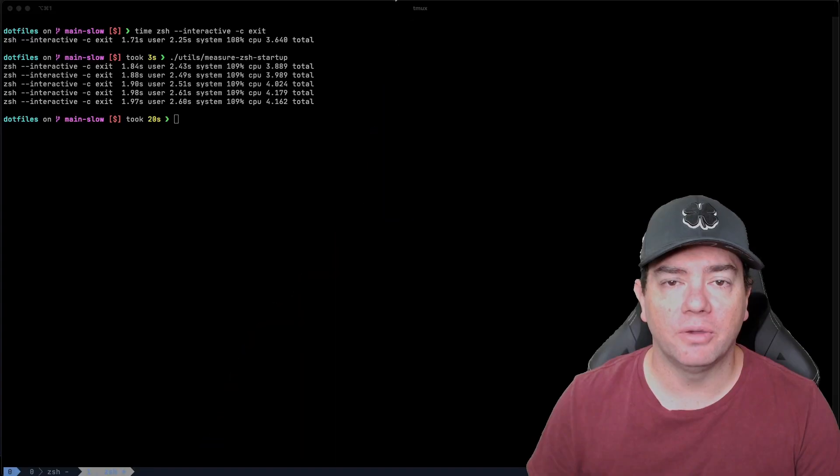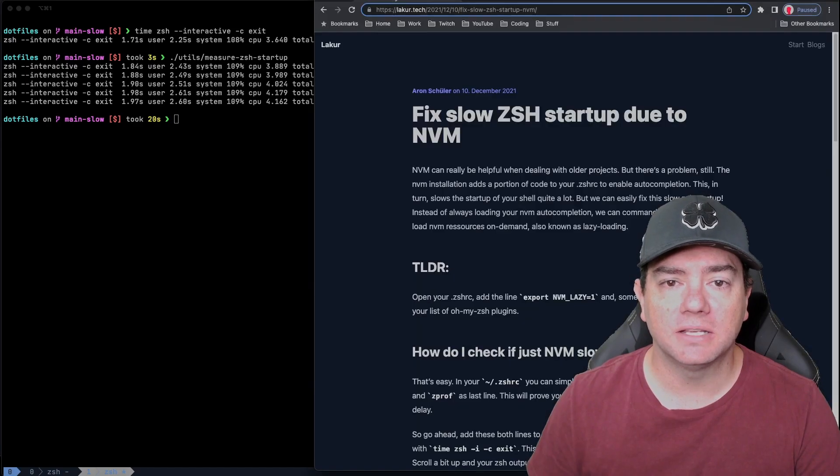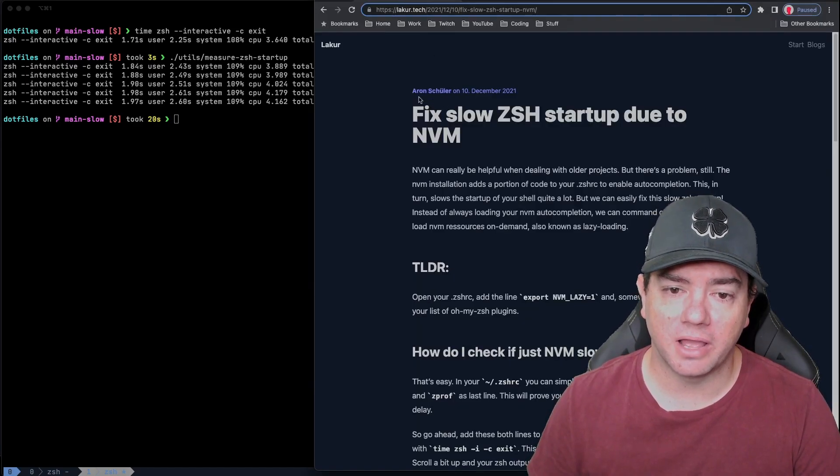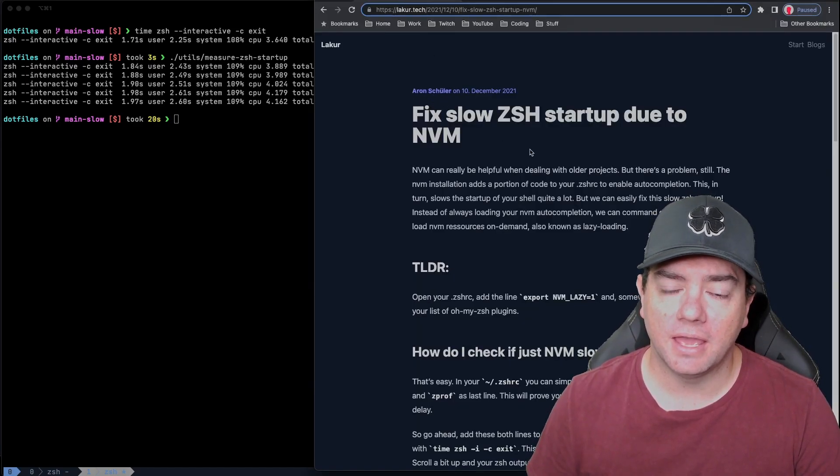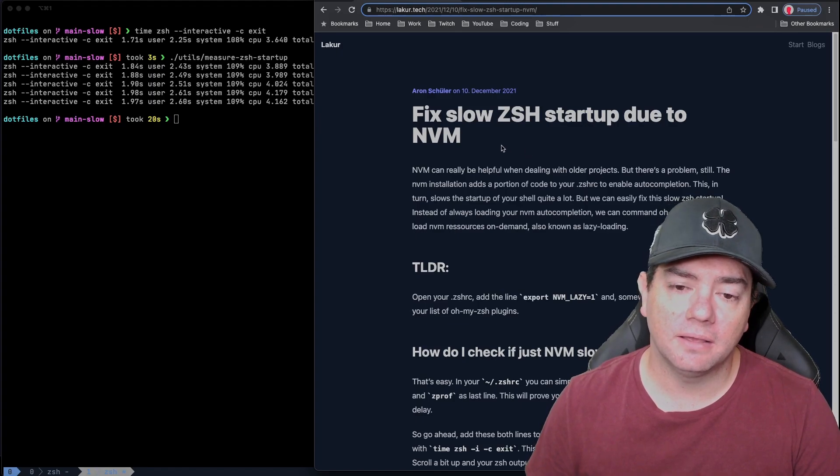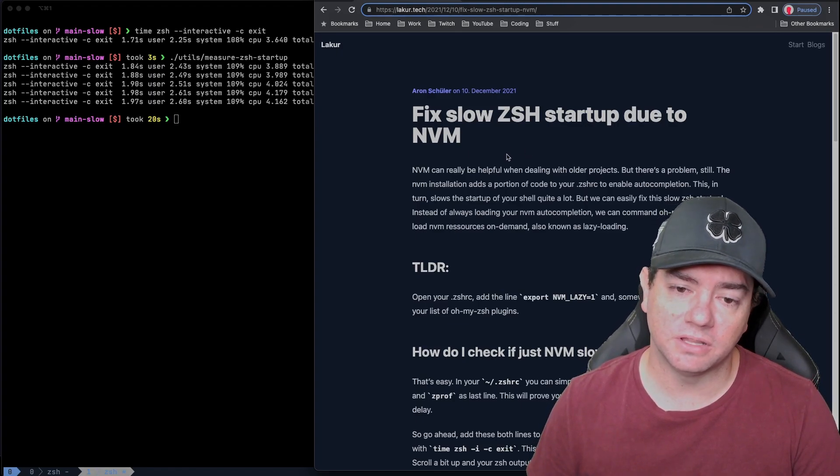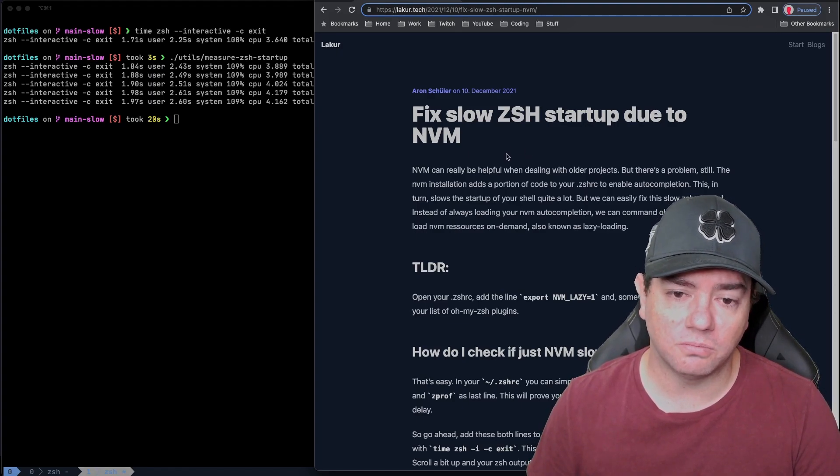So what is taking so long? Initially, I suspected that it was the git status module of my prompt. I investigated faster solutions for that. However, I stumbled across this blog post by Aaron Schuller and it suggested that NVM was possibly the culprit.